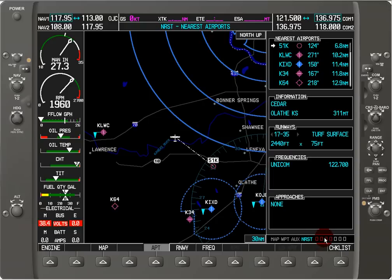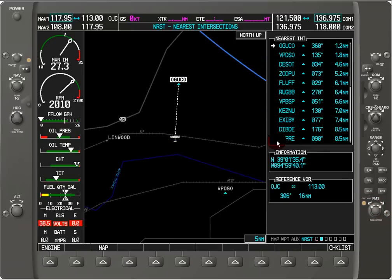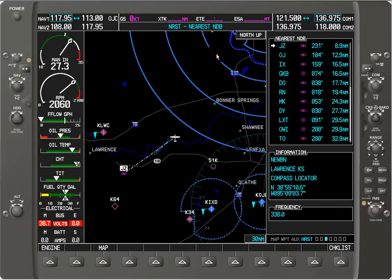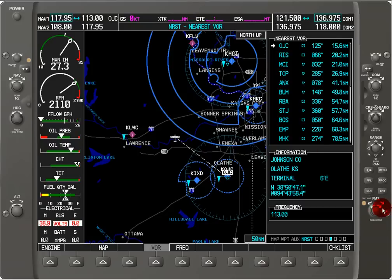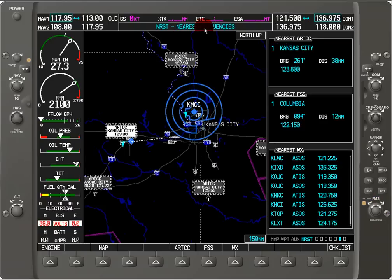The first file in the nearest group is nearest airports. Going through the files we have nearest intersections, nearest NDBs, nearest VOR, nearest user waypoints, nearest frequencies, and nearest airspaces. And that's the end of the list.